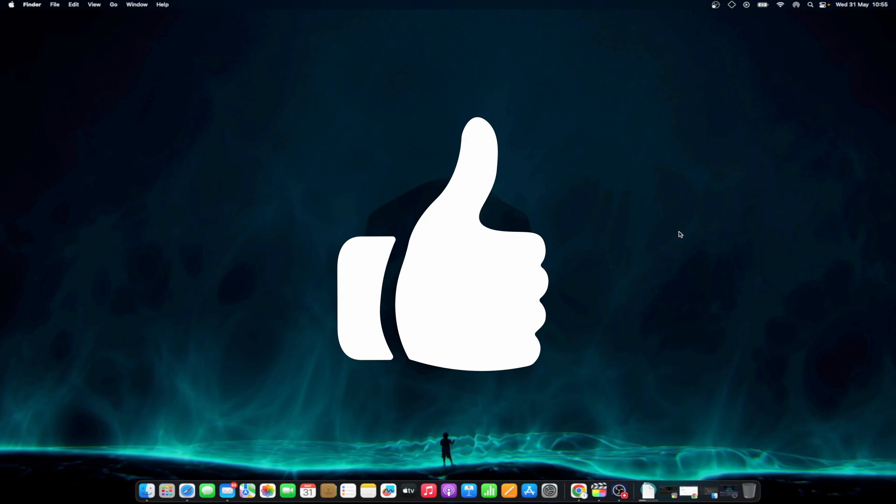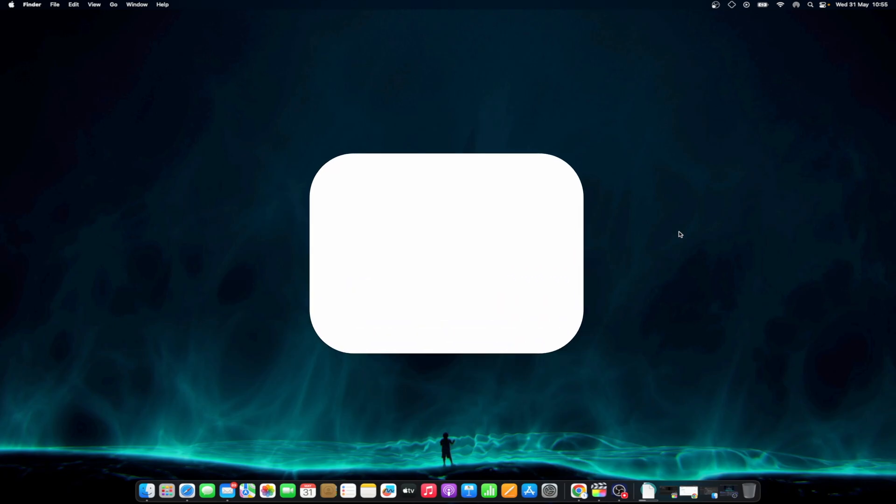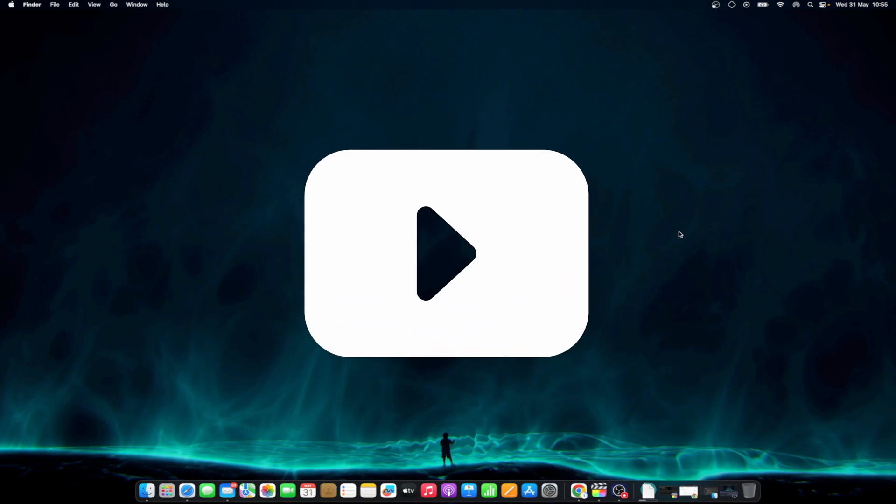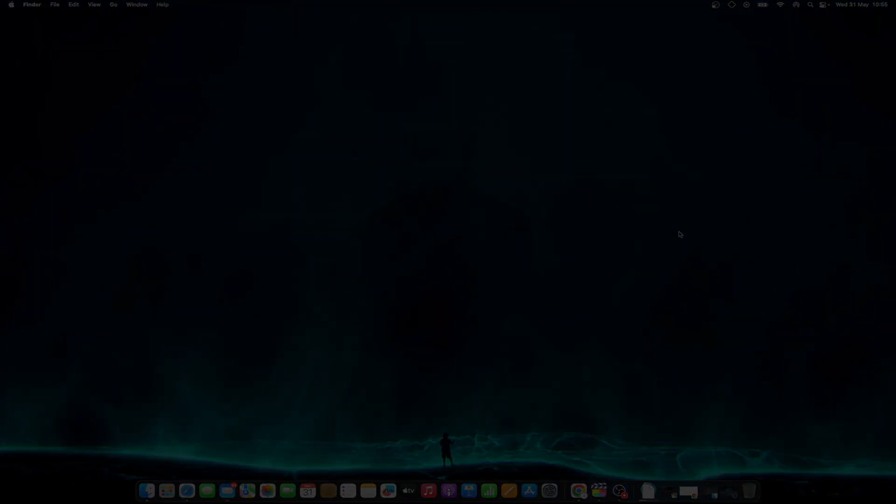If this video helped you, don't forget to like and subscribe at MacObserver. I'm Mike here, see you next time!